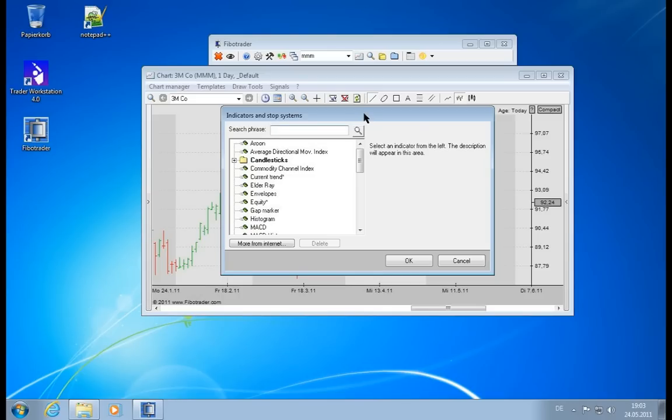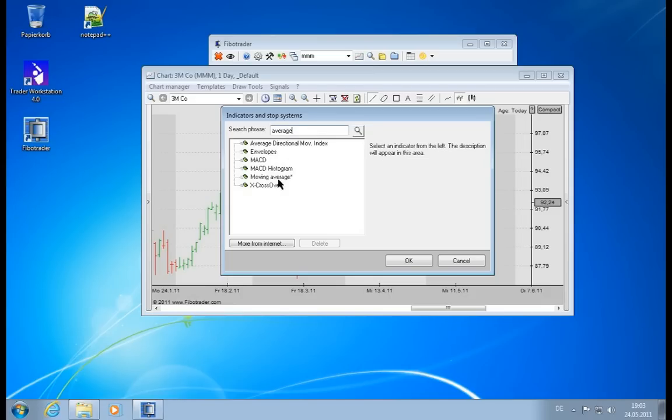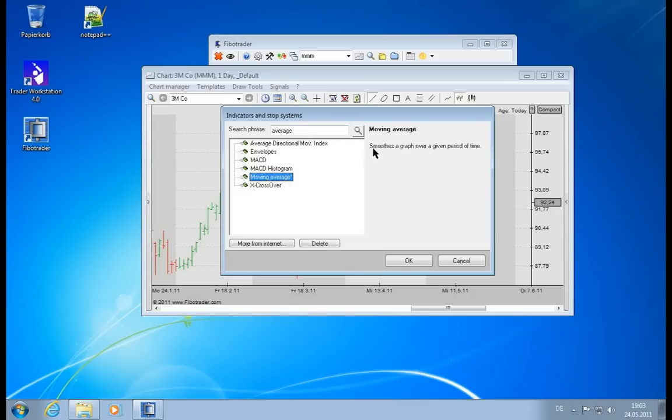We will get into all of these areas now. Let's first take a look at this indicator menu. We can enter a search phrase in here. Let's say you want to have a moving average. You will see only the indicators which contain the word average, either in their name or in their description. If you click on such an indicator, you will see a small description up here. When you click OK, it will be loaded in the chart.